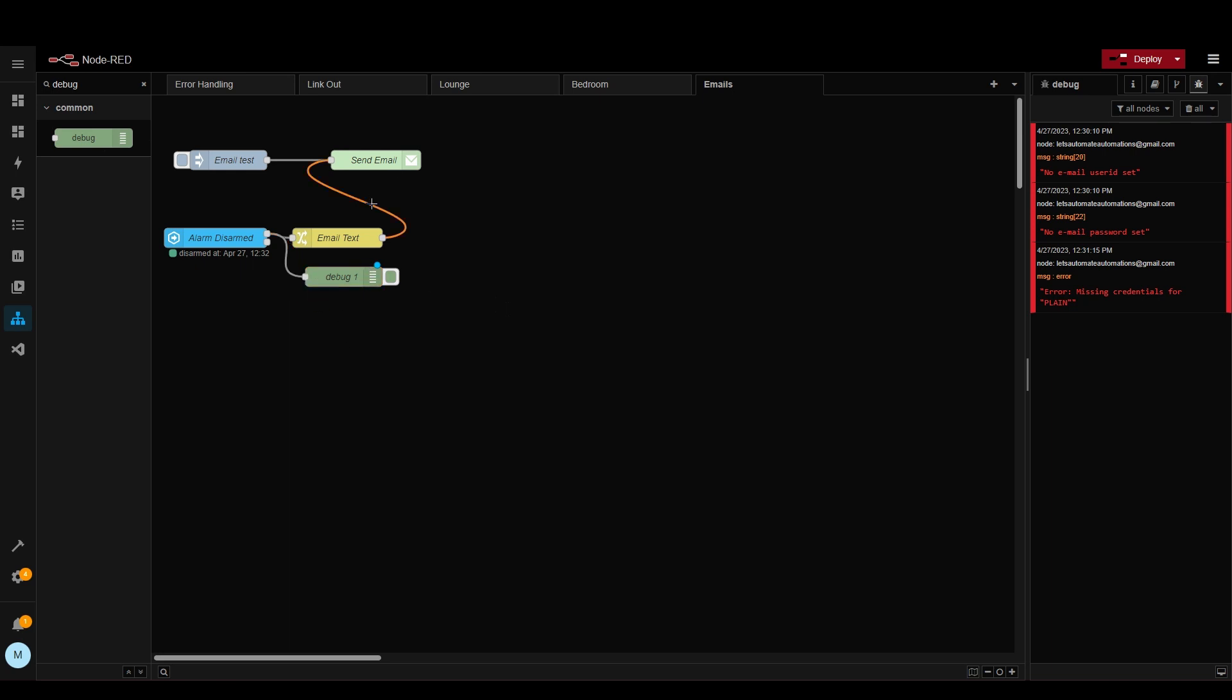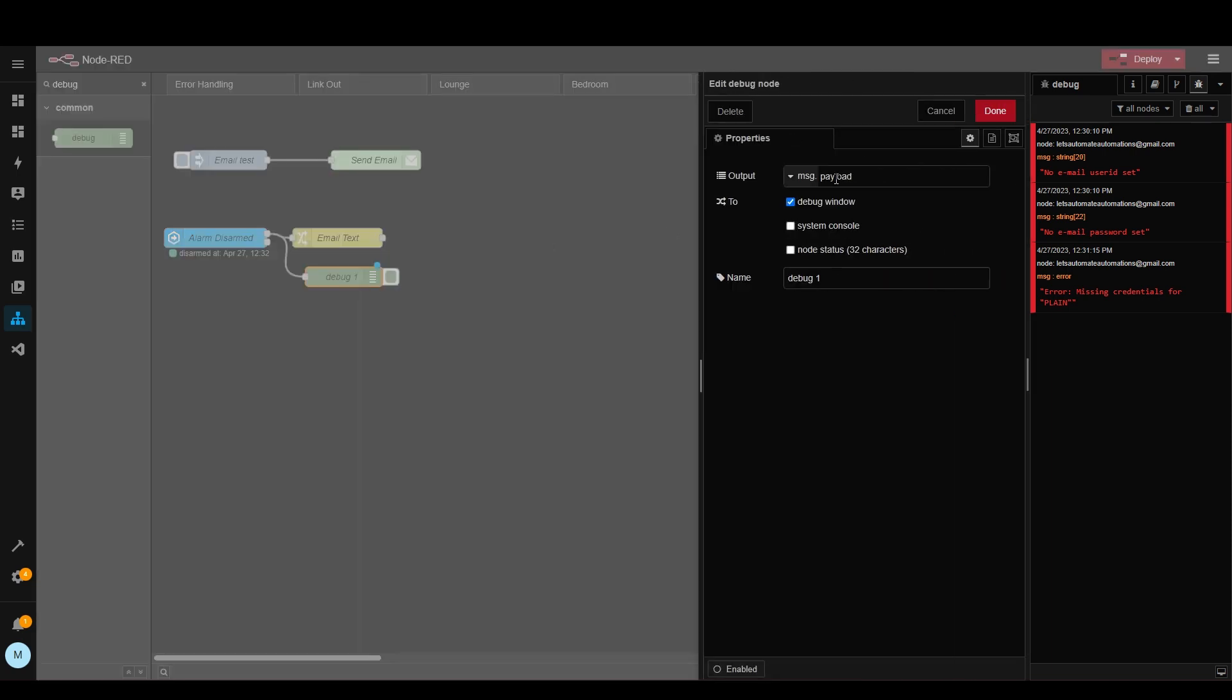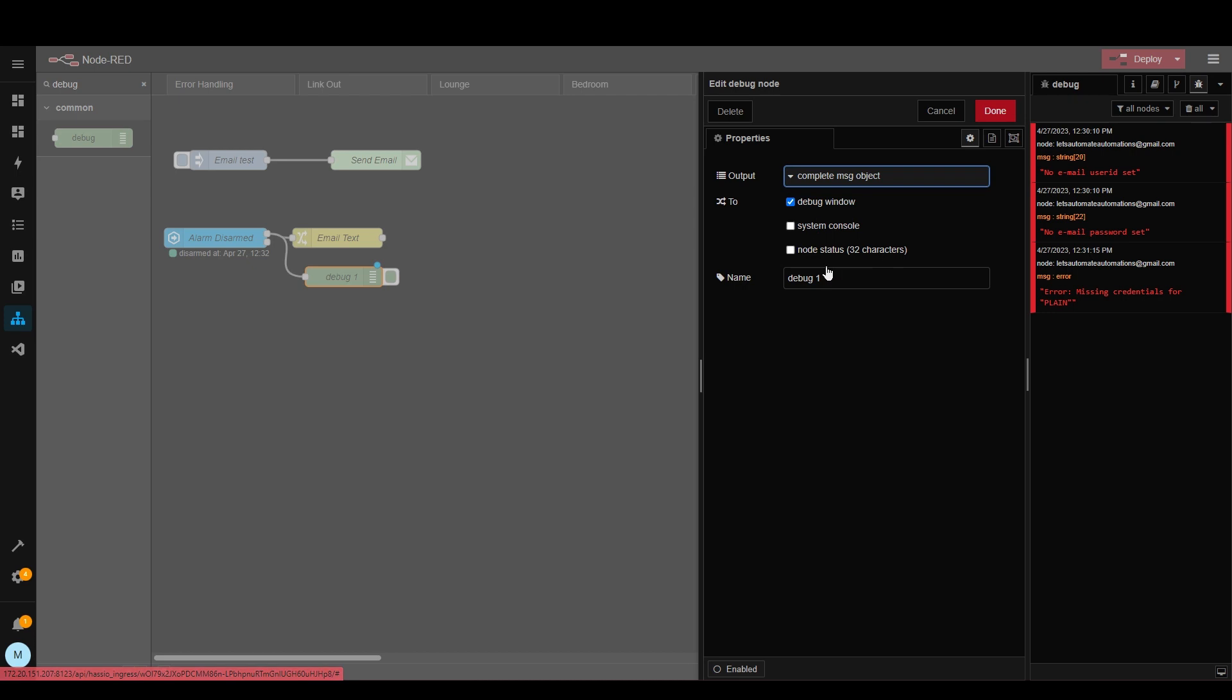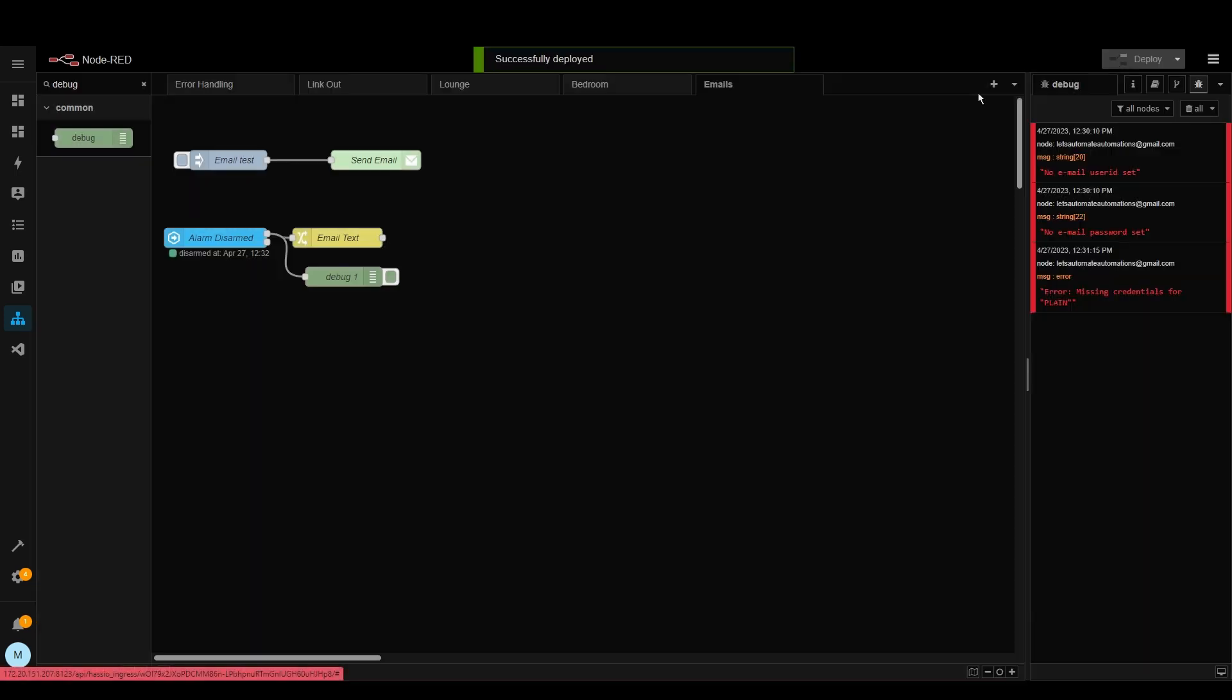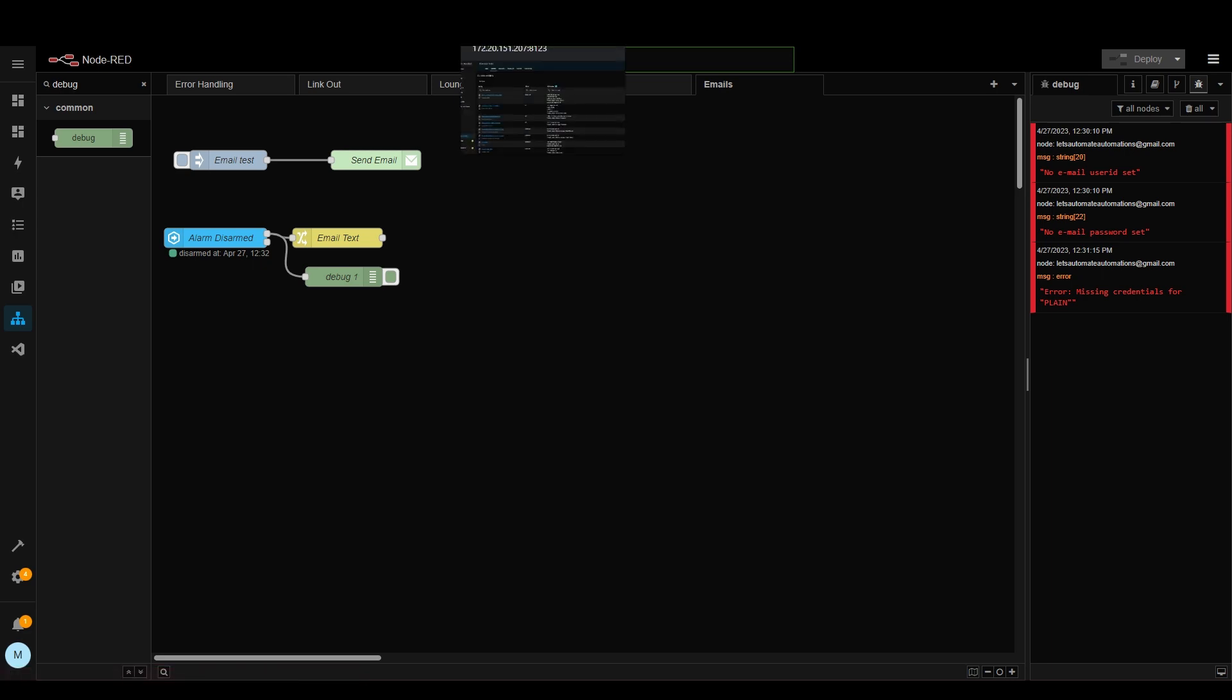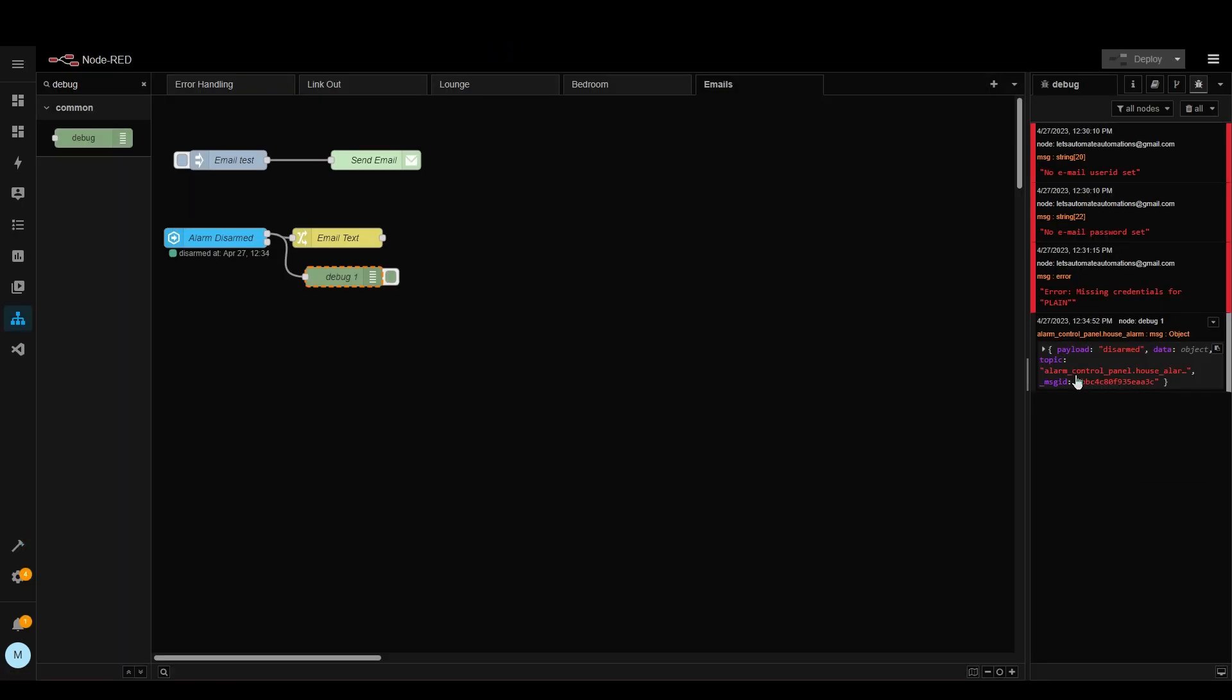For now I'm going to disconnect it sending an email because we don't care about that. Let's double click into the debug node and change this to complete message so we can see all the information. Deploy it again. And now we need to just quickly arm and disarm it again to see what information it returns.